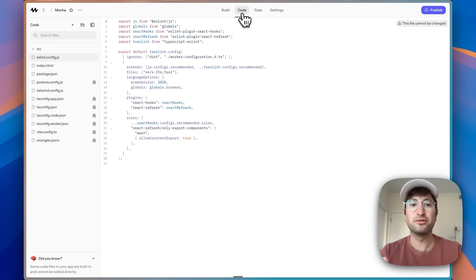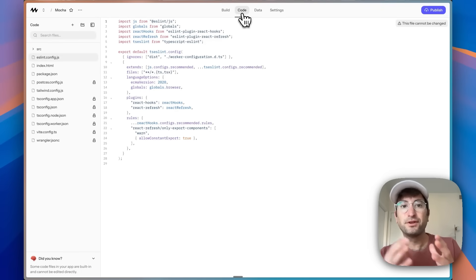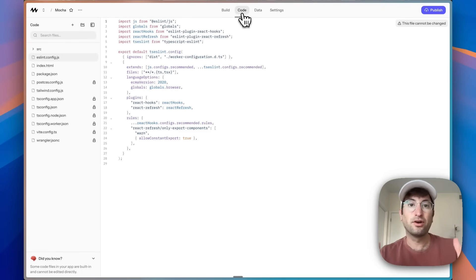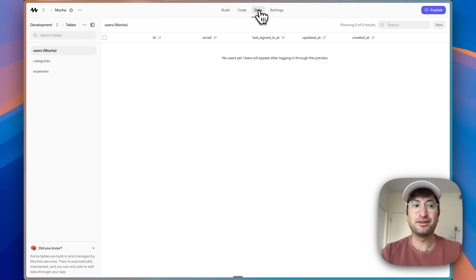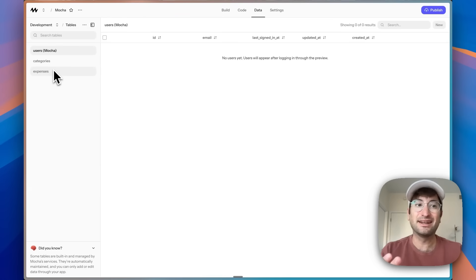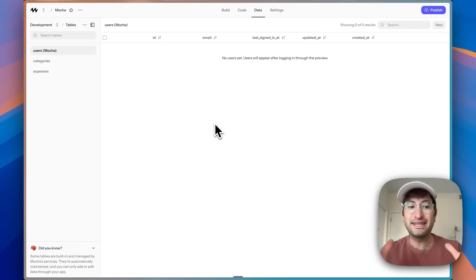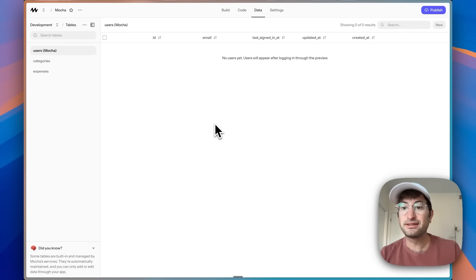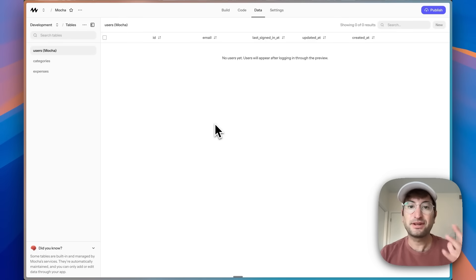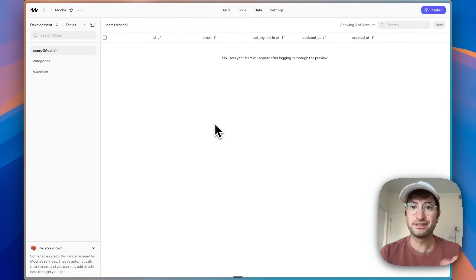You can also go to the code tab — you have full access to the whole code base and can export the code if you'd like. We have a data tab, and as you can see it's already starting to add data tables: expenses, categories. The database is fully integrated here into Mocha, so you don't have to worry about connecting to something like Supabase. This is really helpful, especially if you're more non-technical.